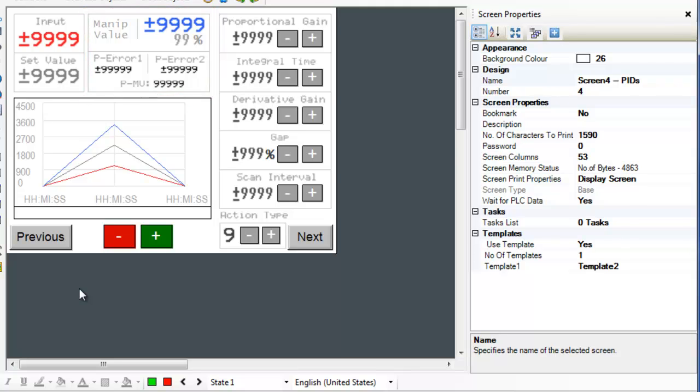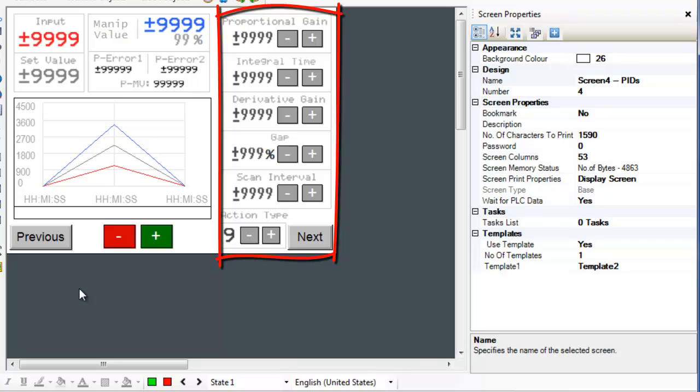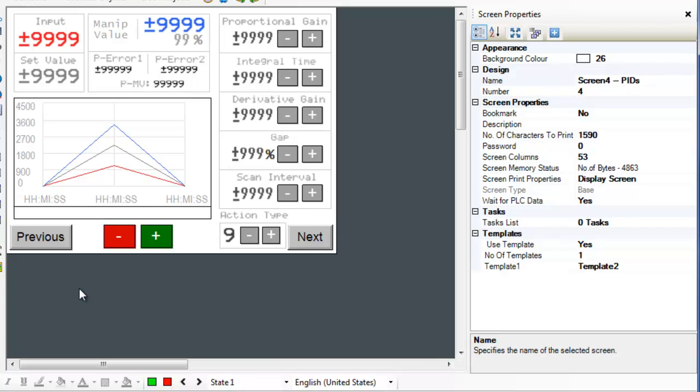And finally, the proportional gain, interval time, derivative gain, gap, scan interval, and action type are all PID controls. Each register display on the screen is tied to an appropriate tag address.